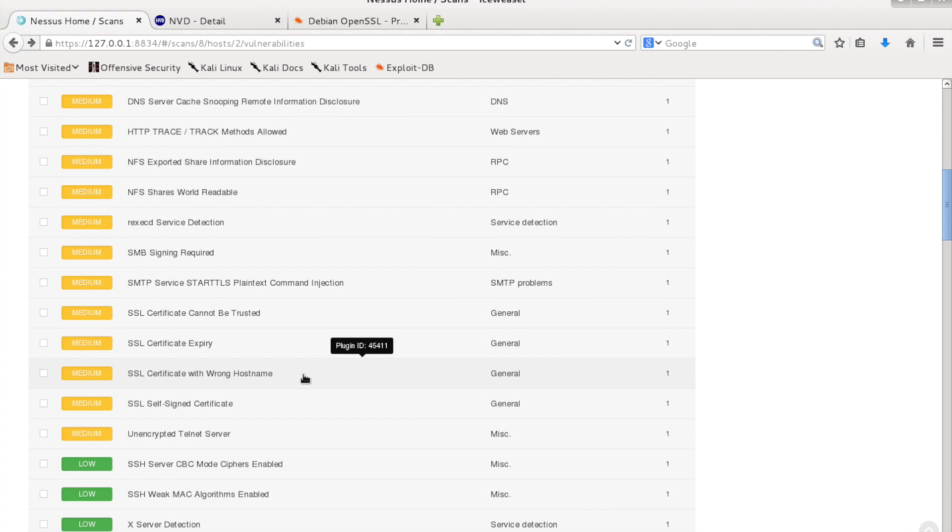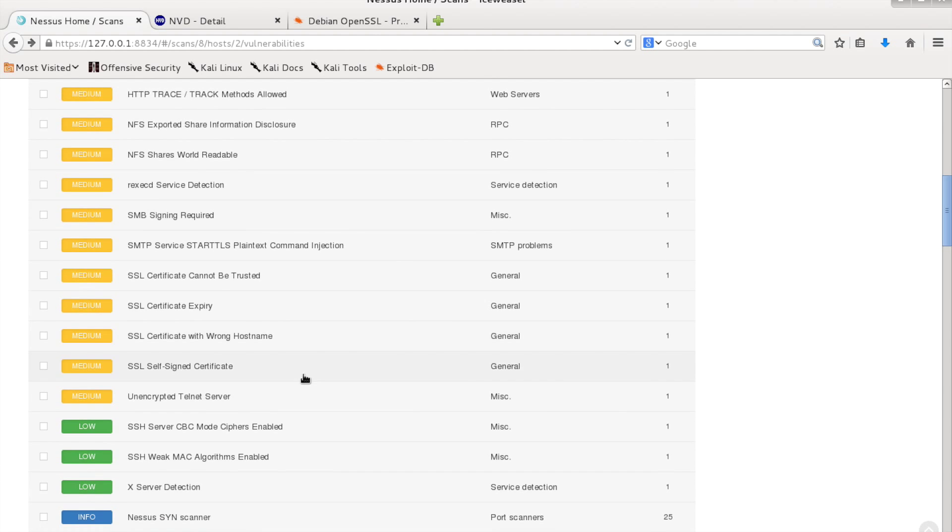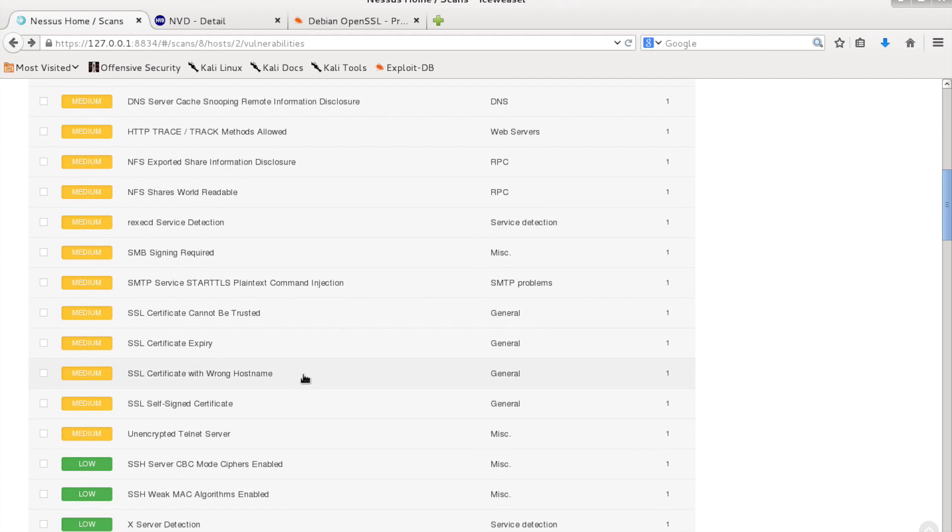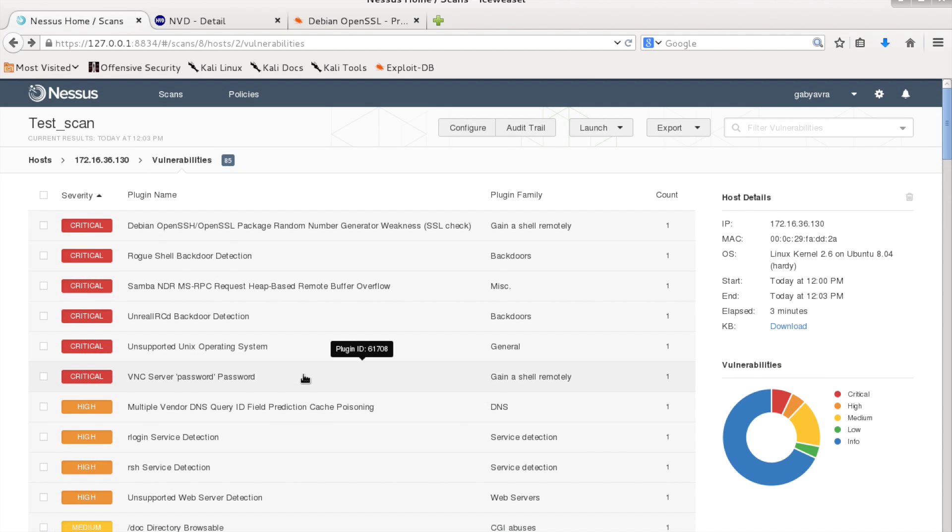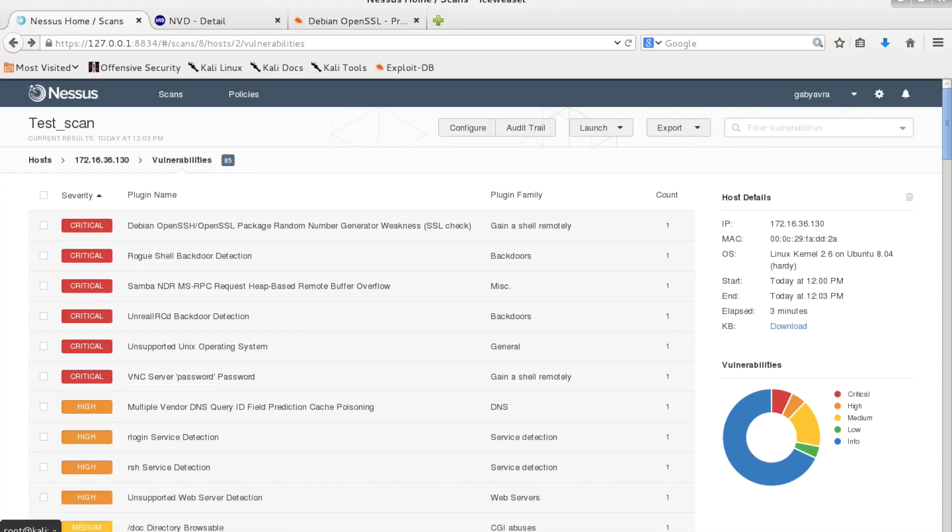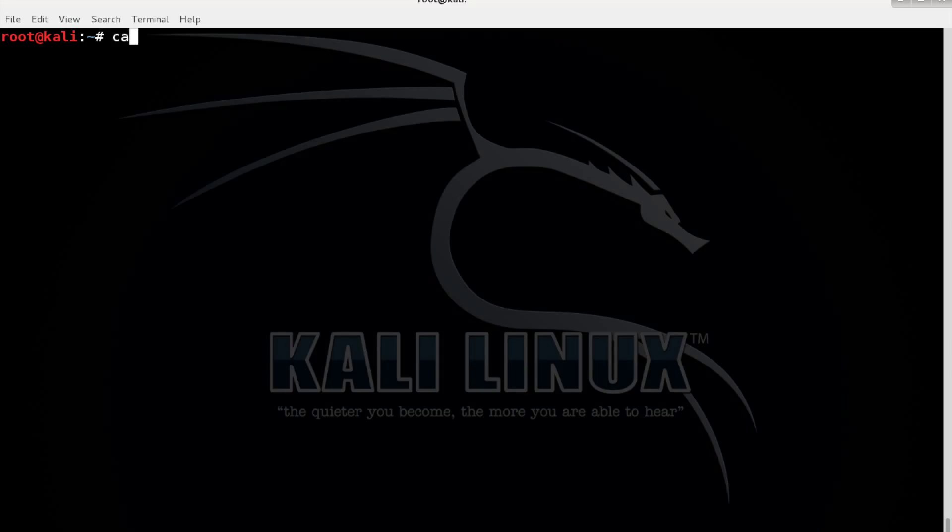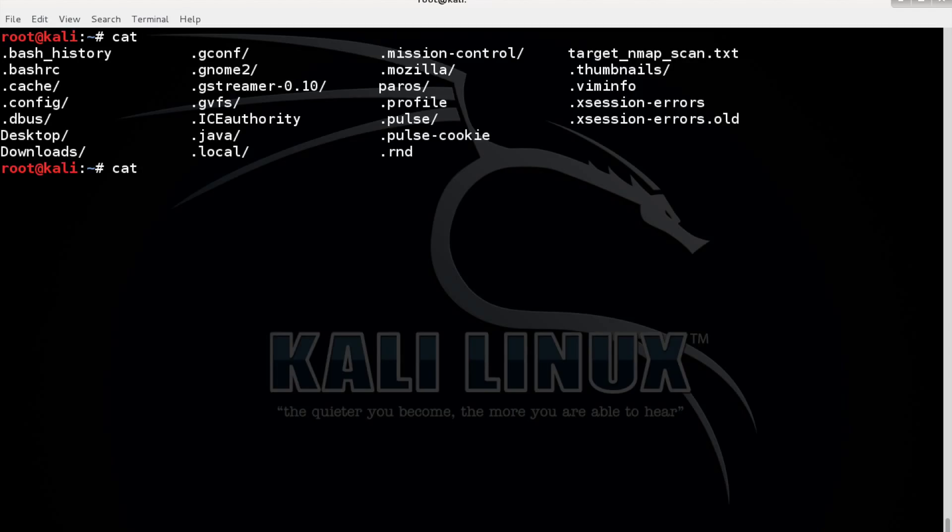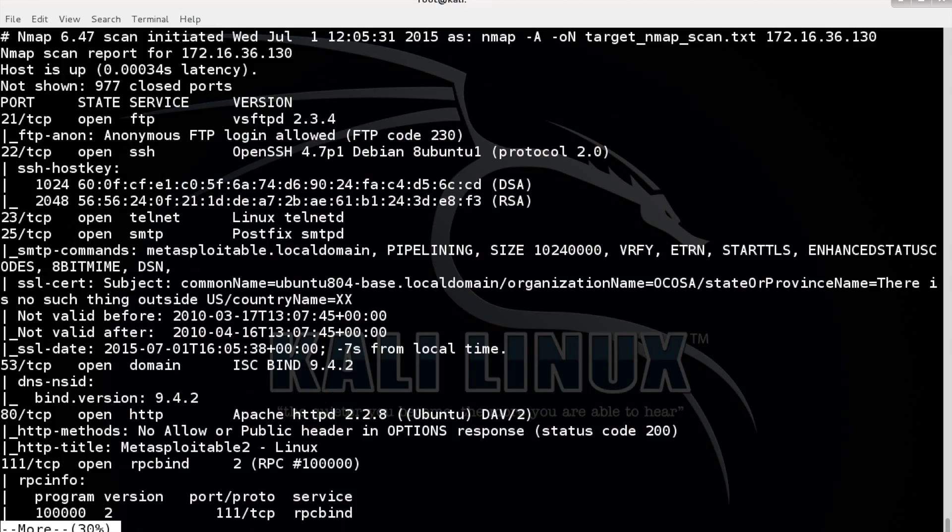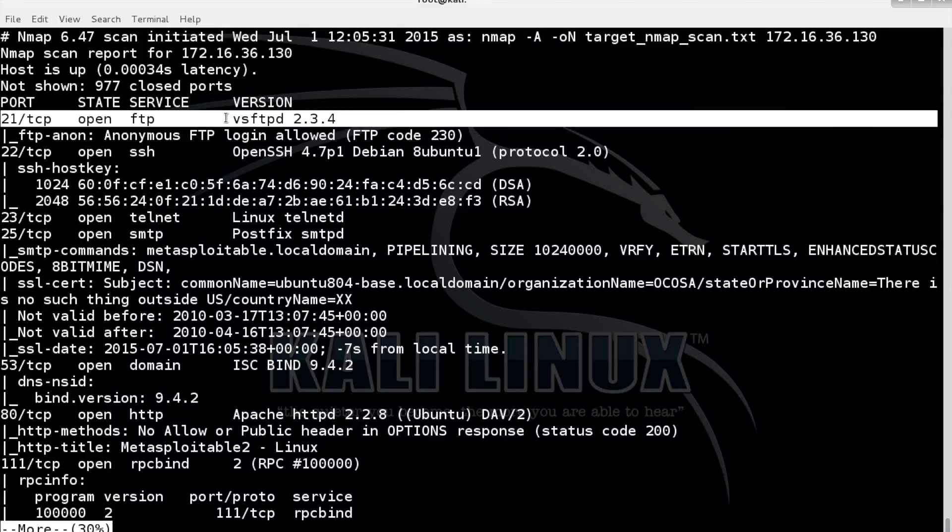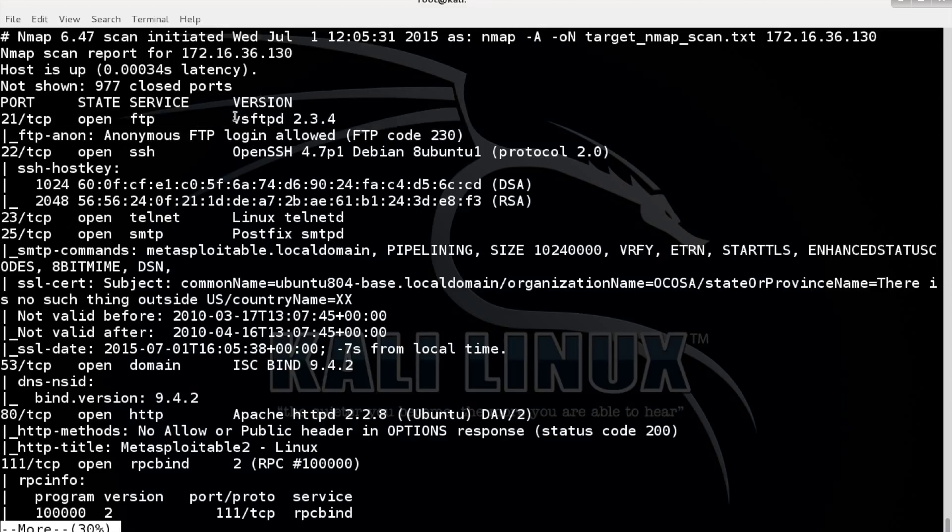I remember that it was an FTP server discovered. Let's go back to the Nessus scan, target. This is easier.